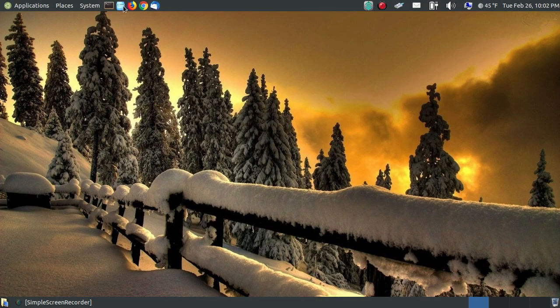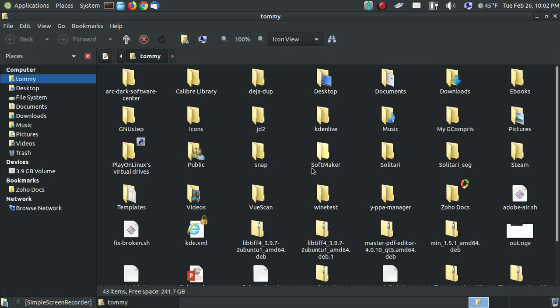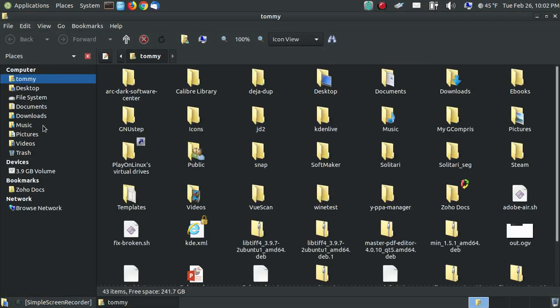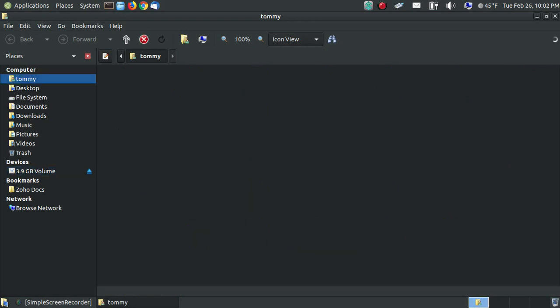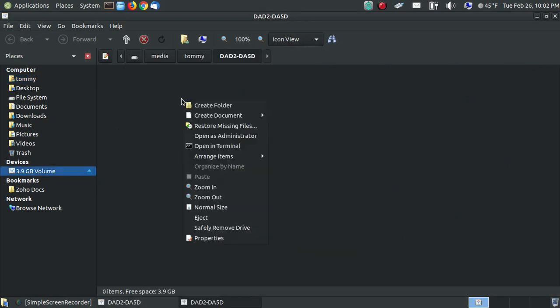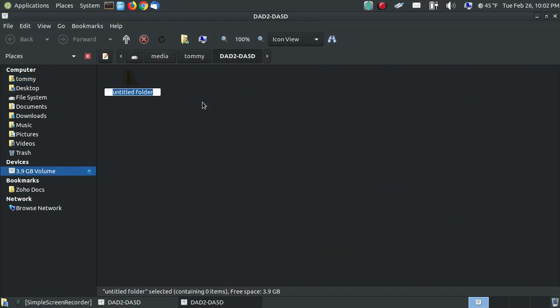And we'll go back into our Kaha file manager. Click on to the 3.9 gigabyte volume. And as you can see, it's empty. So if I want to right click, I can say create a folder. And I'll just call it temp.